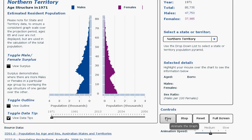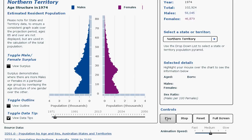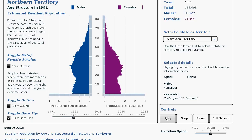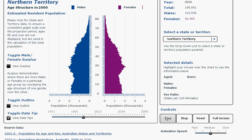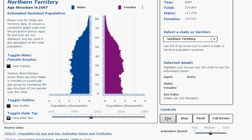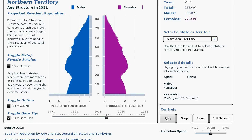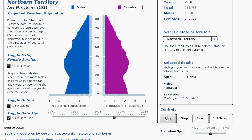Let me now play the pyramid. We can see by the movement in and out that indeed this is a volatile population. We can also see that it's dominated by young adults, the young working age population, possibly moving to the Northern Territory for employment.